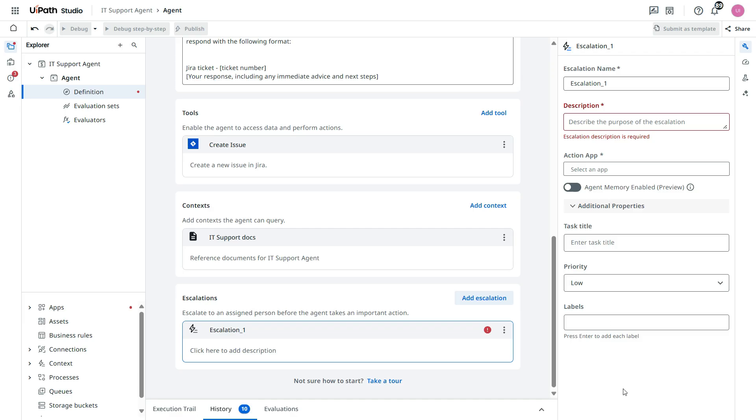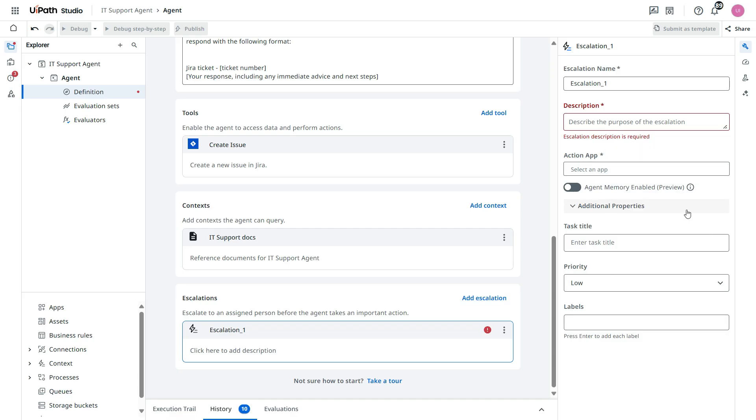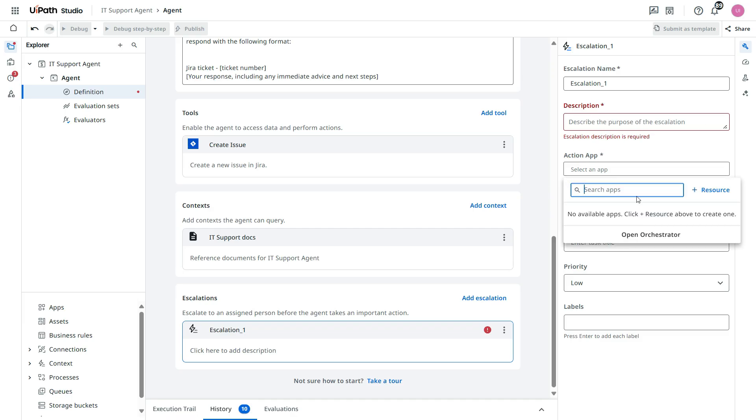And on the right side, you see some properties of this one. So you need to enter the escalation name, description, and then from here you need to select the app if you already have deployed in orchestrator.